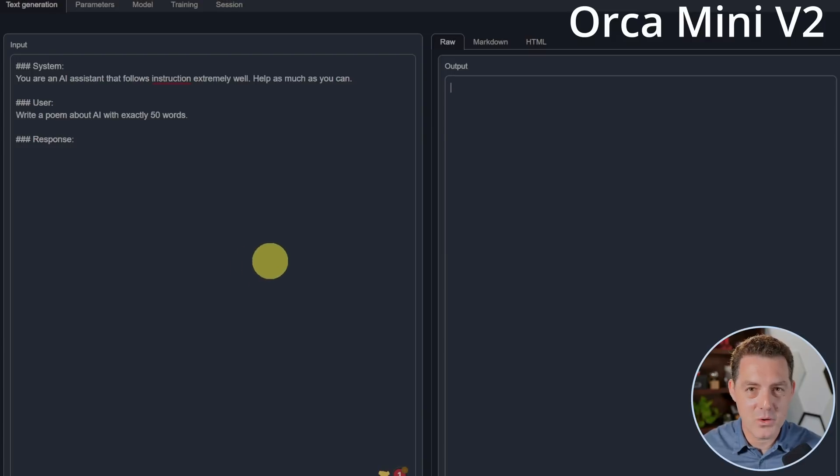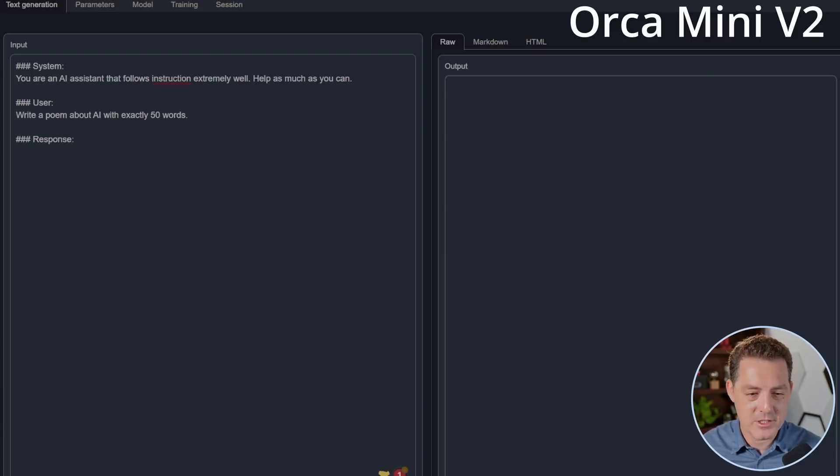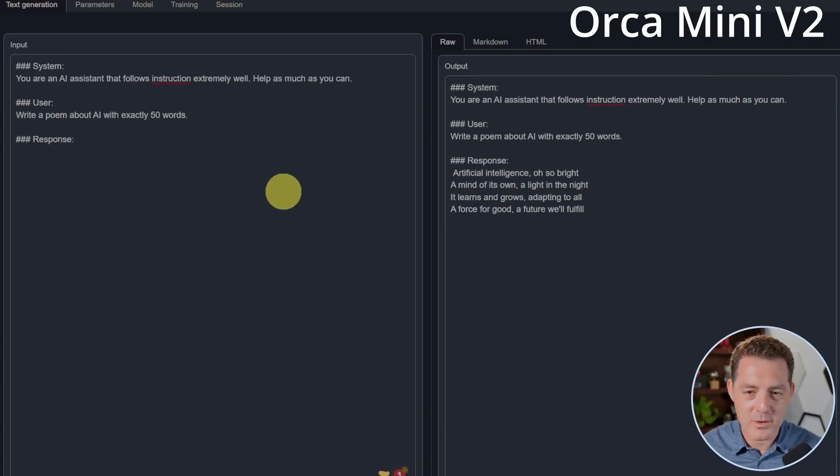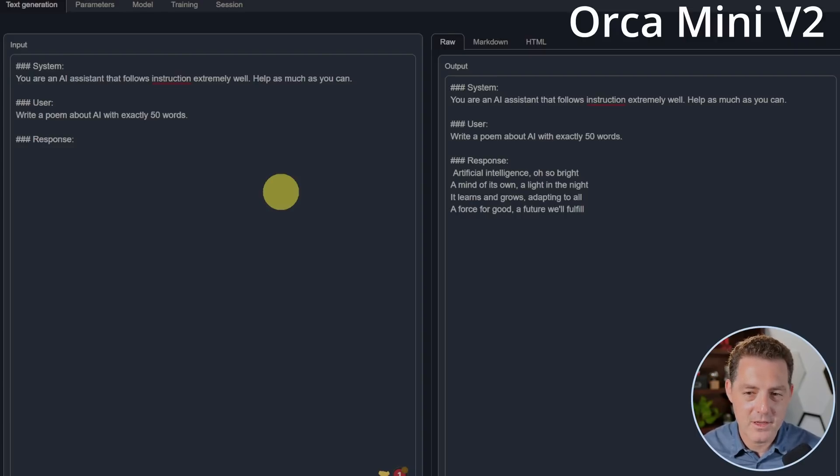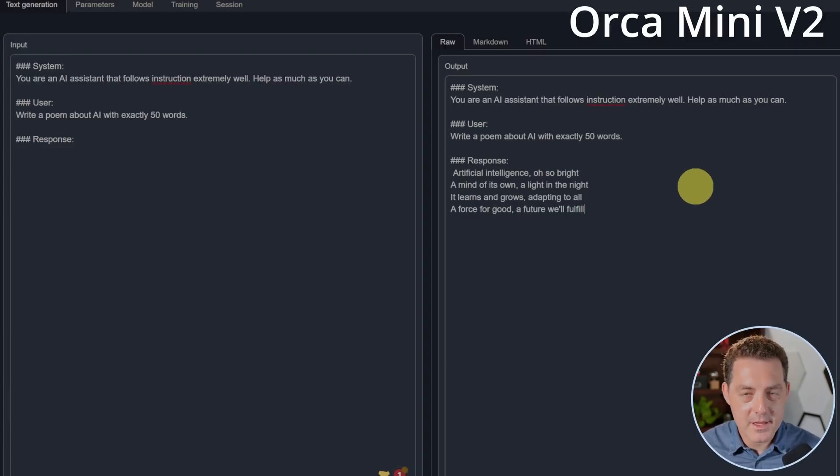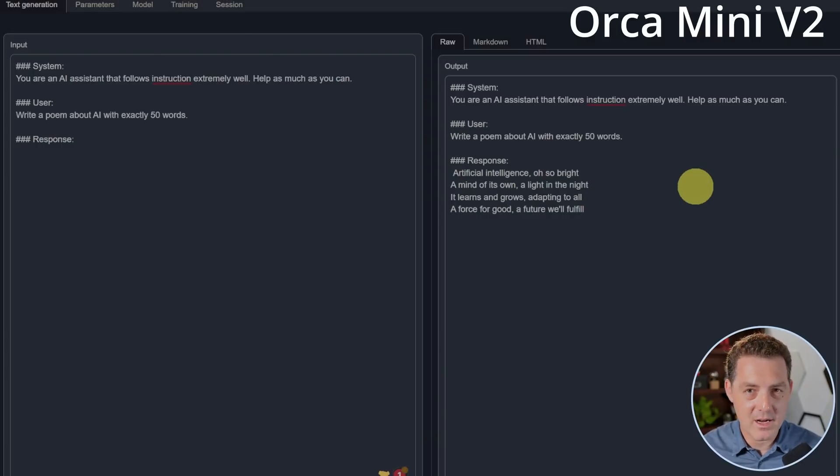Next, Orca Mini V2. Same question. Artificial intelligence. Oh, so bright. A mind of its own, a light in the night. It learns and grows, adapting to all. A force for good a future will fulfill. And this is 30 words. I would say this is not quite as good as OpenOrca's poem, but it's still a pass.